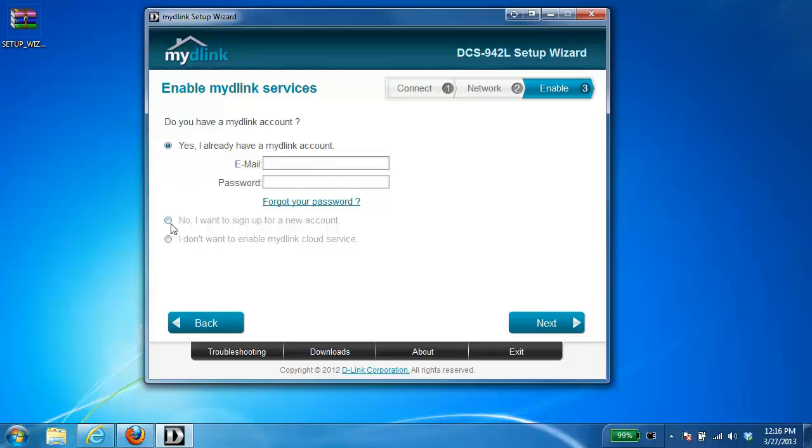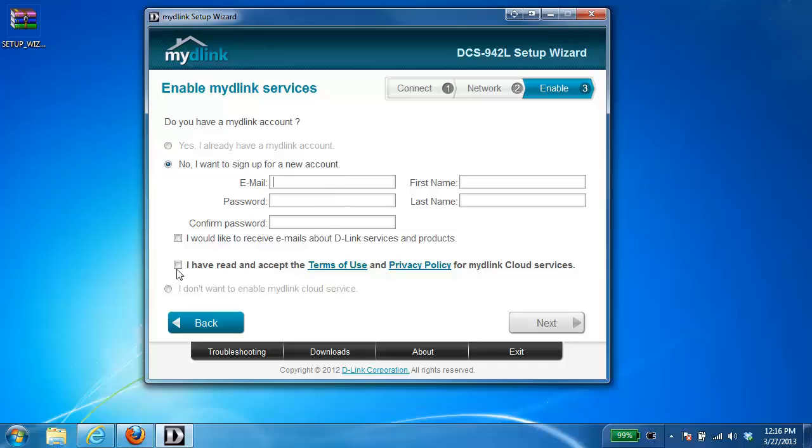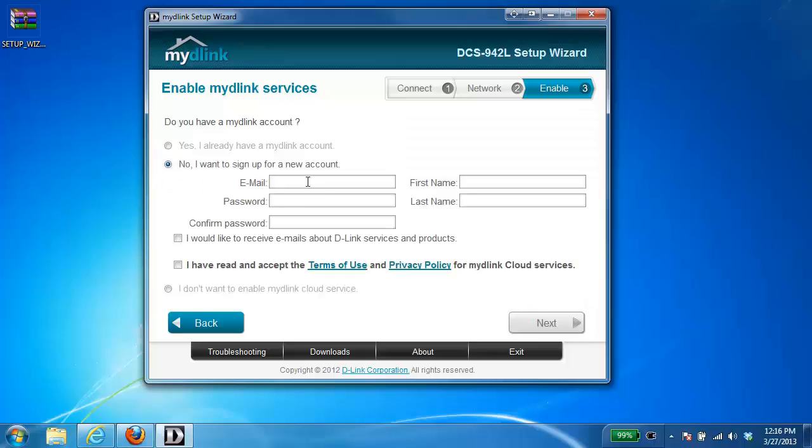If you do not already have an account and this is your first camera, then you would choose no, I want to sign up for a new account. And from here, you would enter in an email address and password for your account. And then the last option is if you do not want to use the MyDlink service, you can just put a check in that box and hit next. However, in this case, we're going to create a new account.